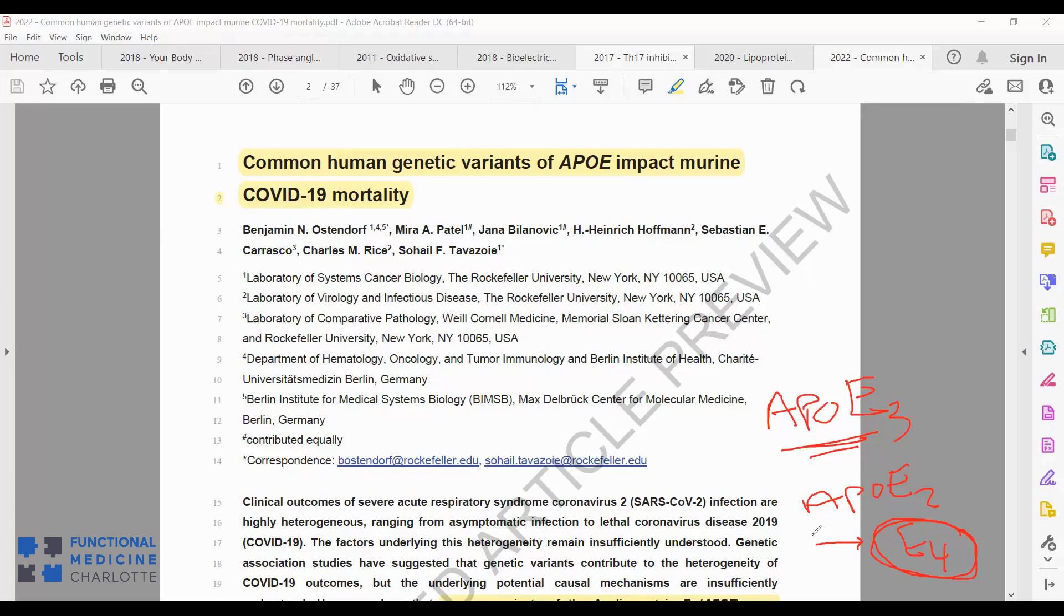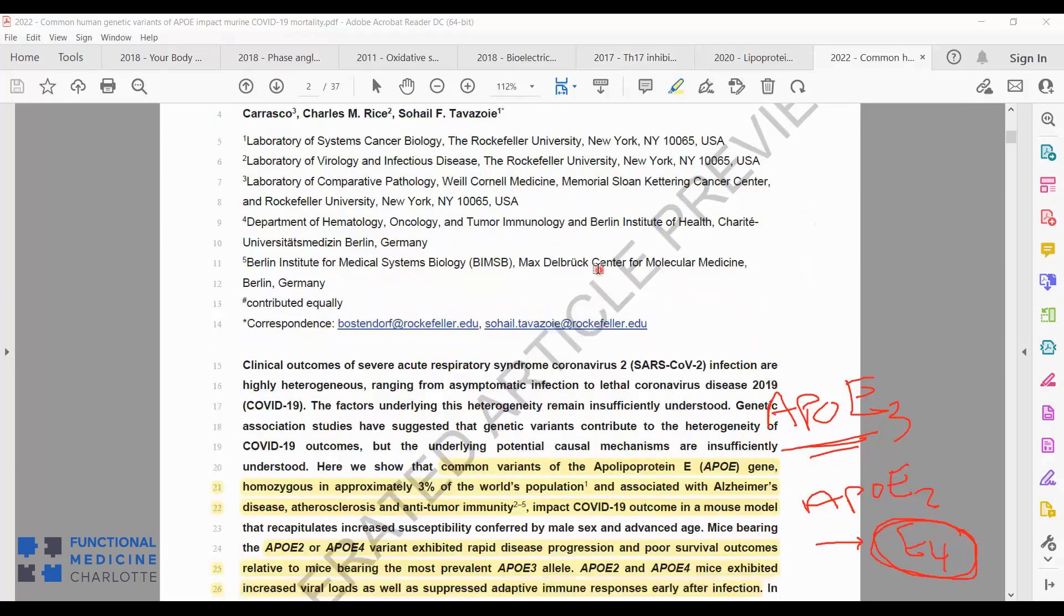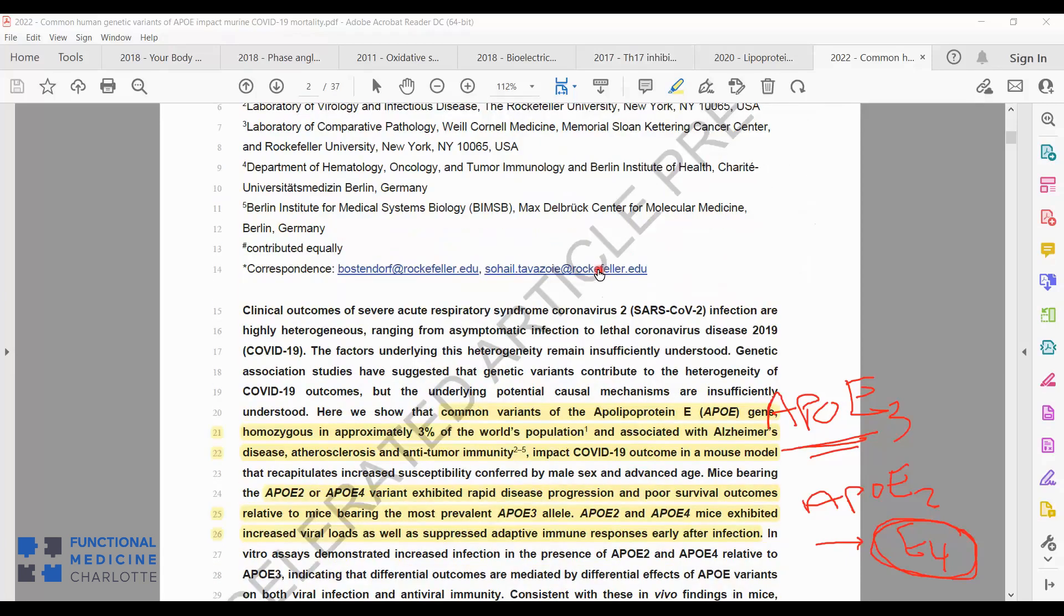The APOE gene is related to melanoma as well. The proper APOE gene promotes immune surveillance and recognition of melanoma and clearance of it. If you've got the variants, there's an increased risk of melanoma. And then most recently, this brand new study from this week is showing that it also plays a role in COVID.